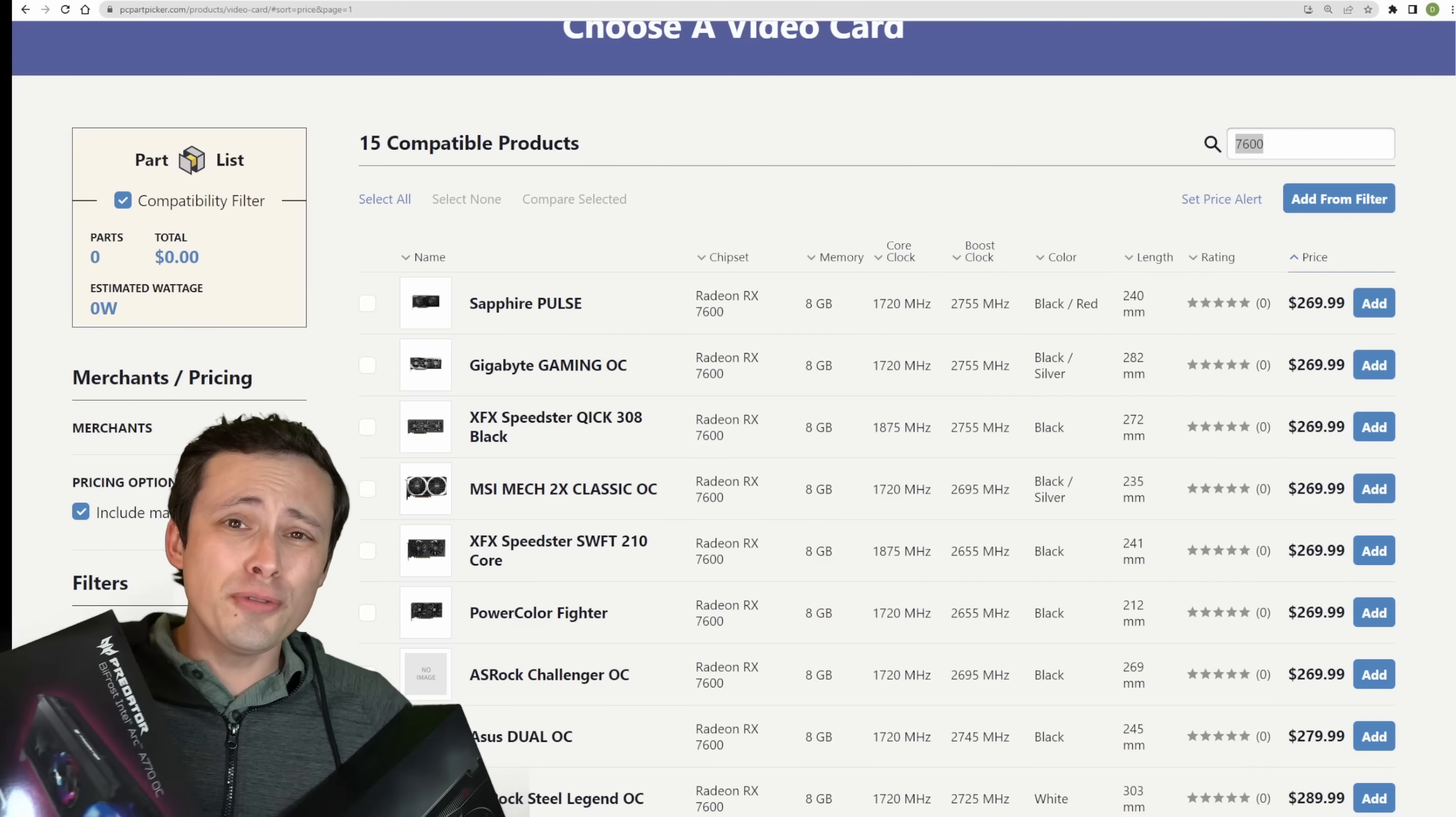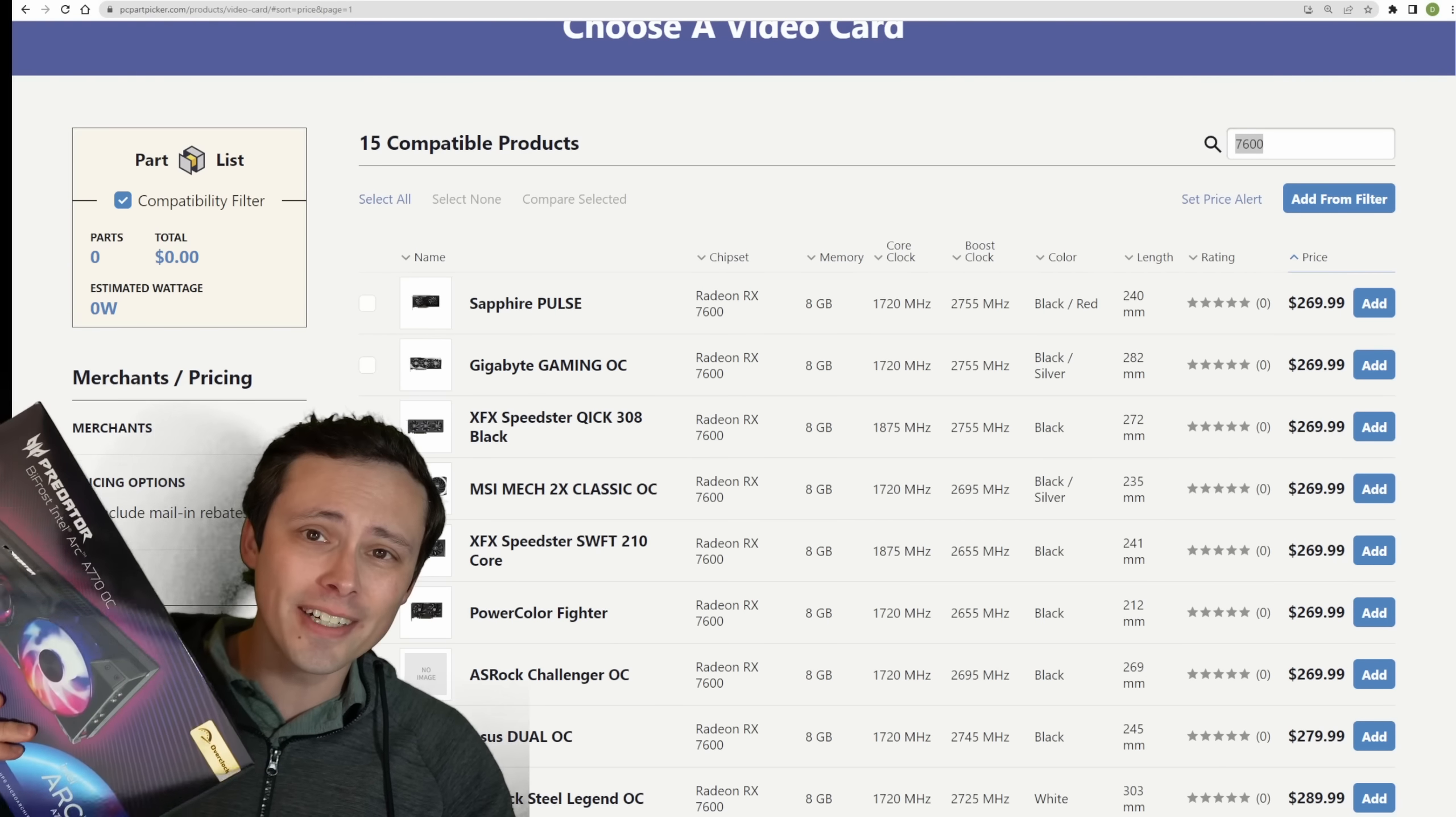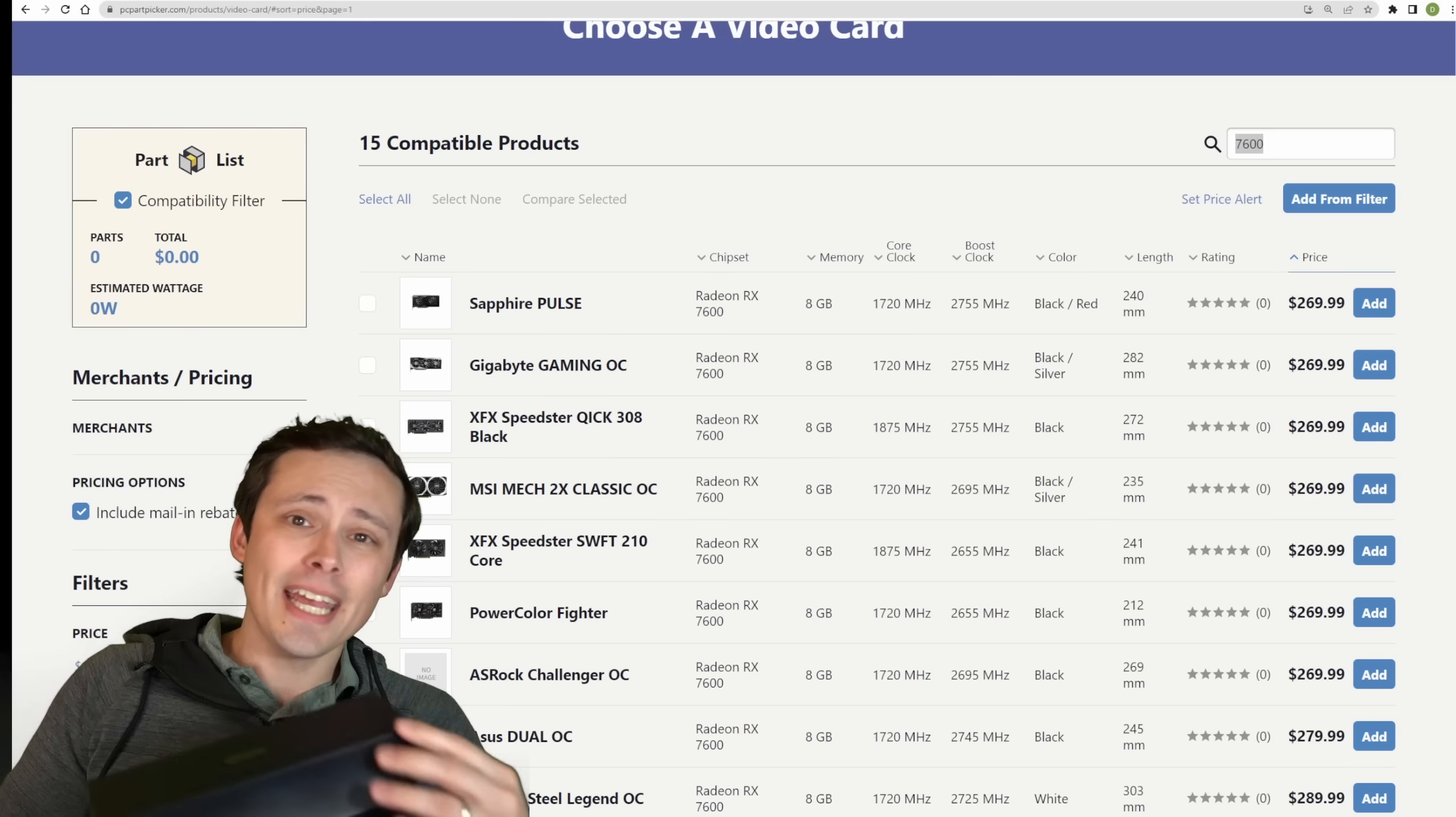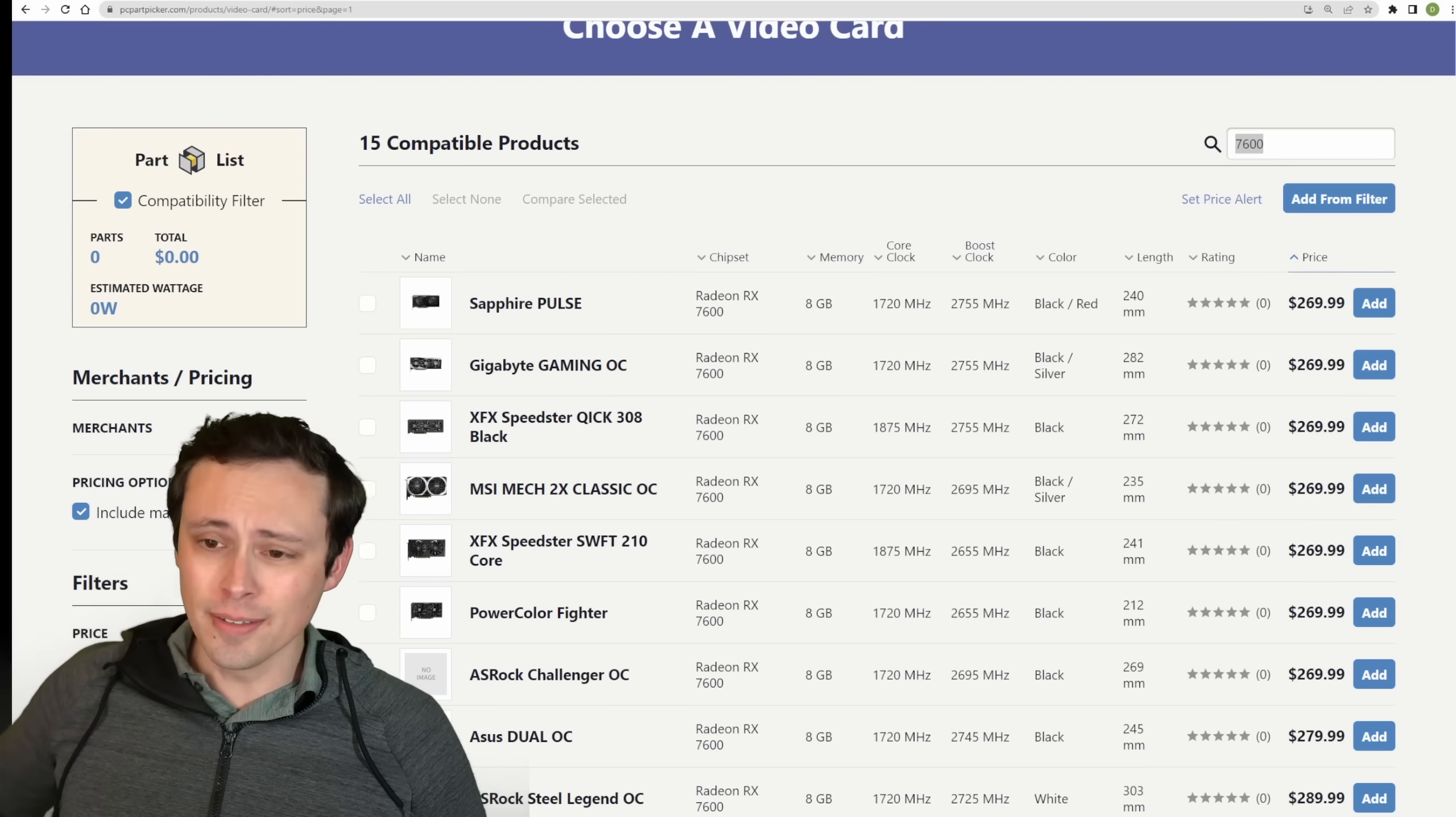Is there room for two value GPU brands? In this video, we're looking at the Intel Arc A770 - I have the Predator Bifrost OC version - up against AMD's newly launched RX 7600, I have the reference model.